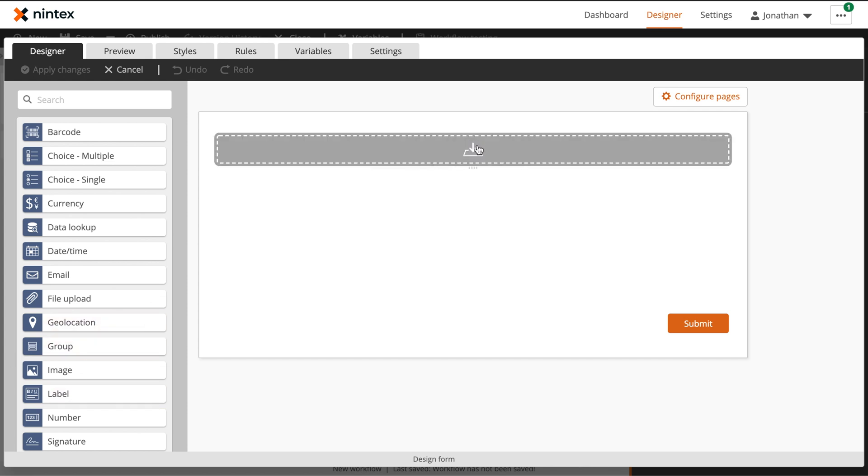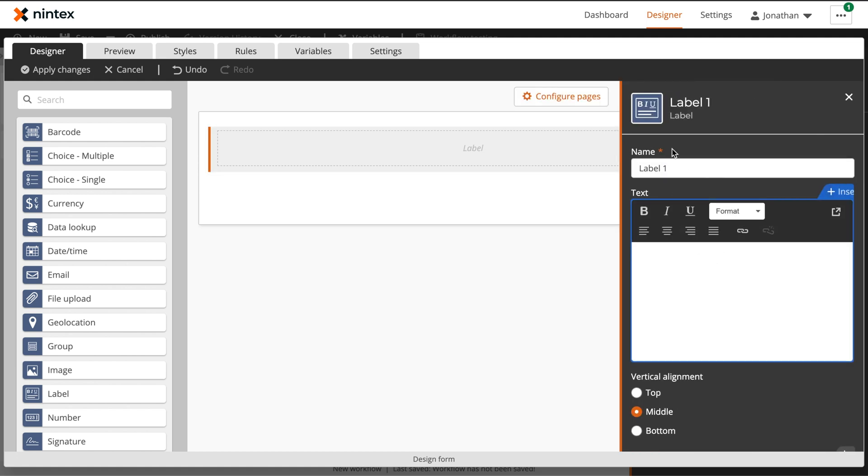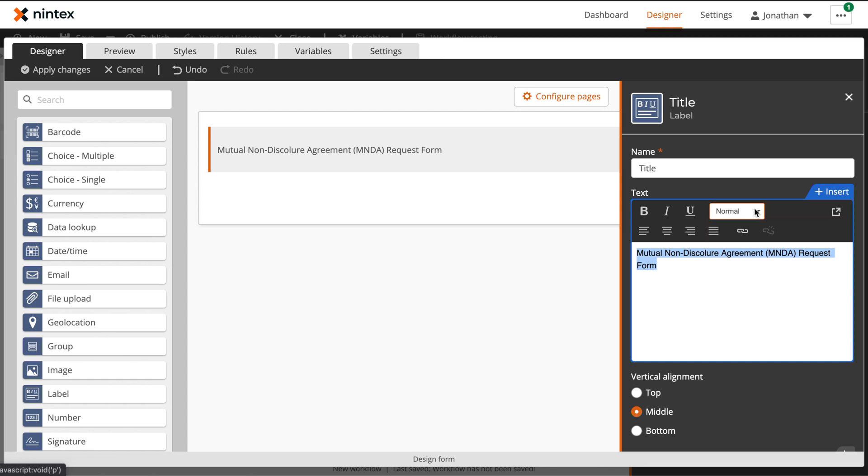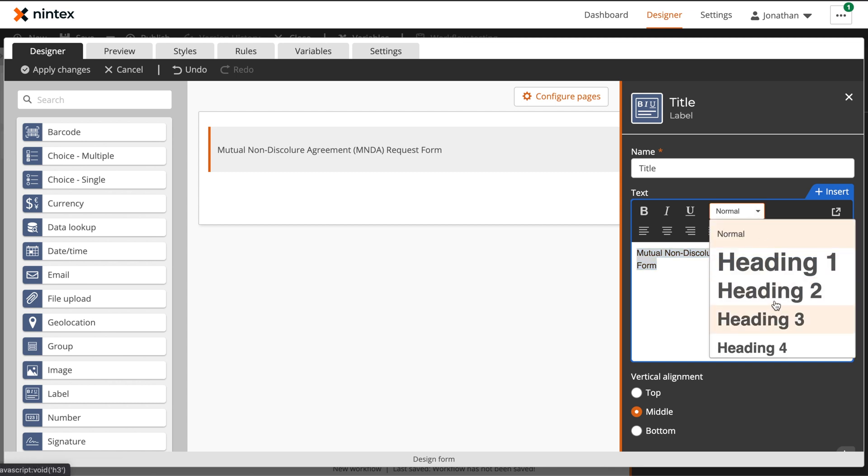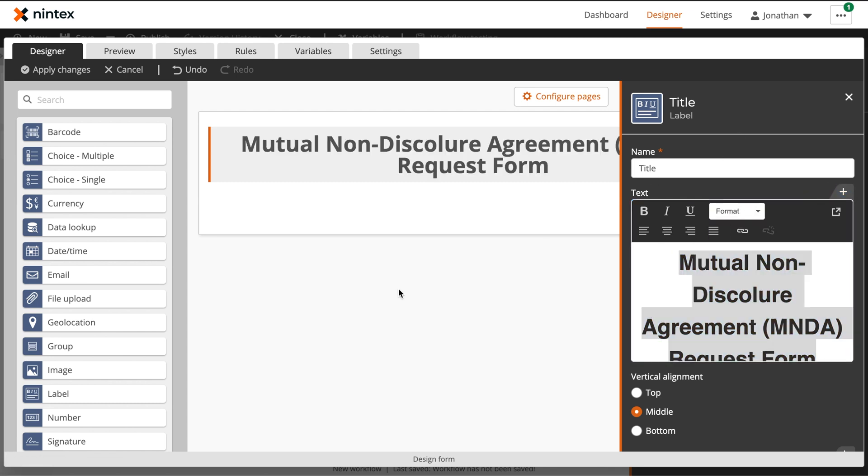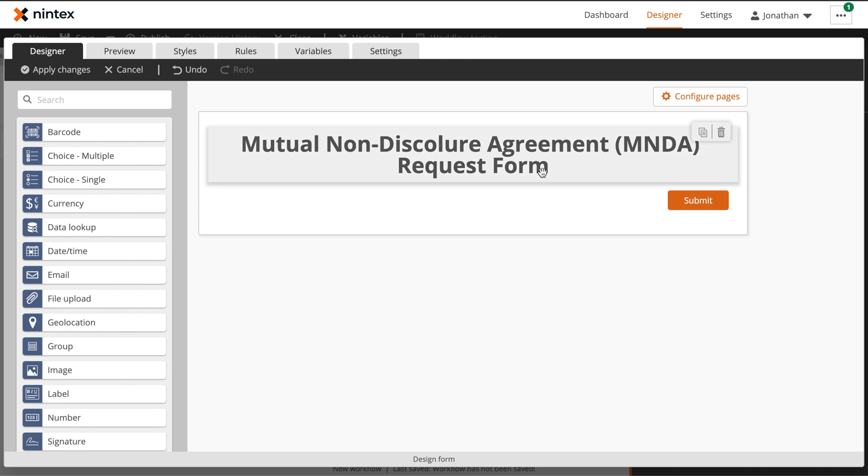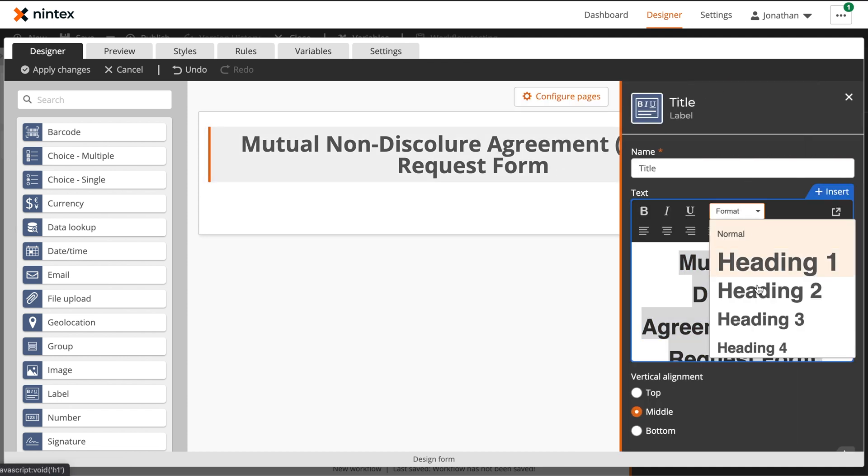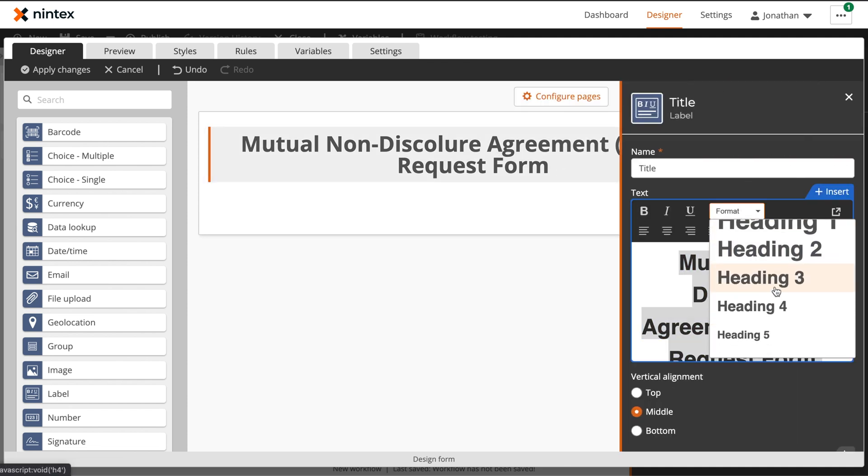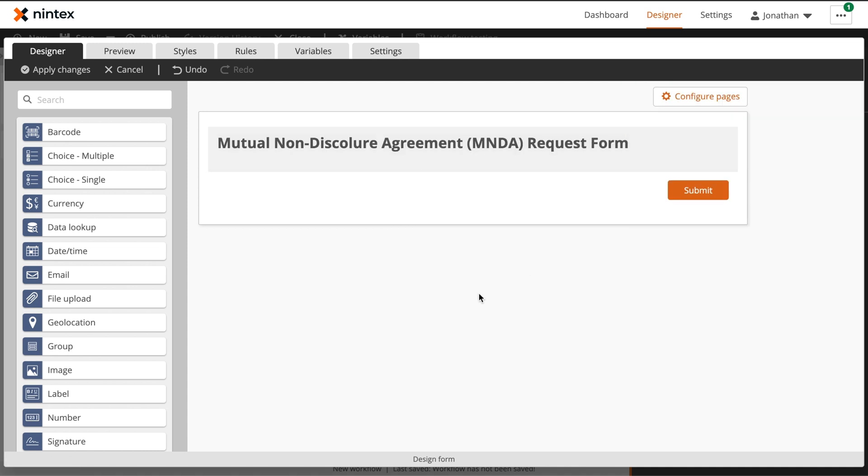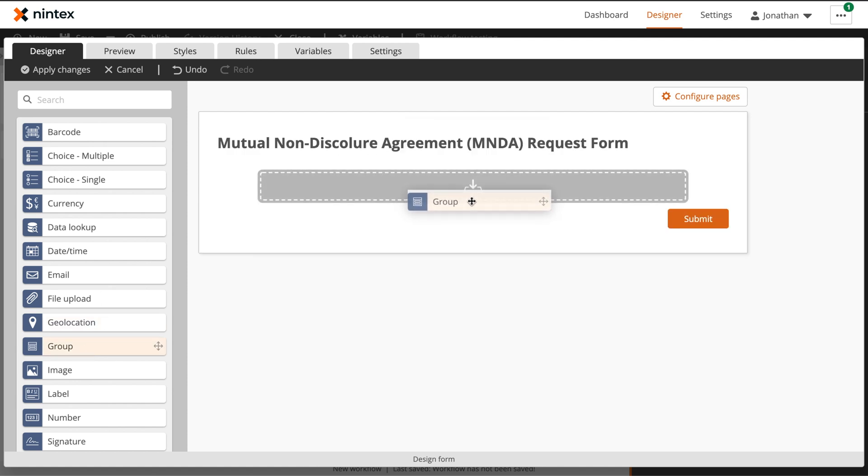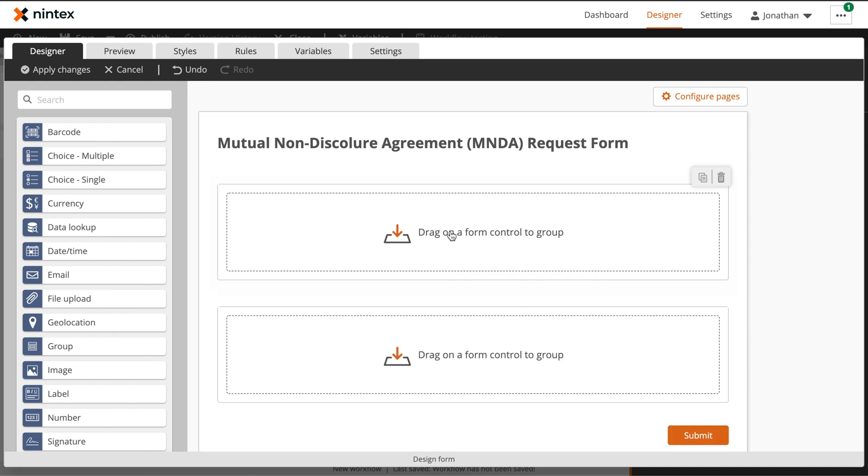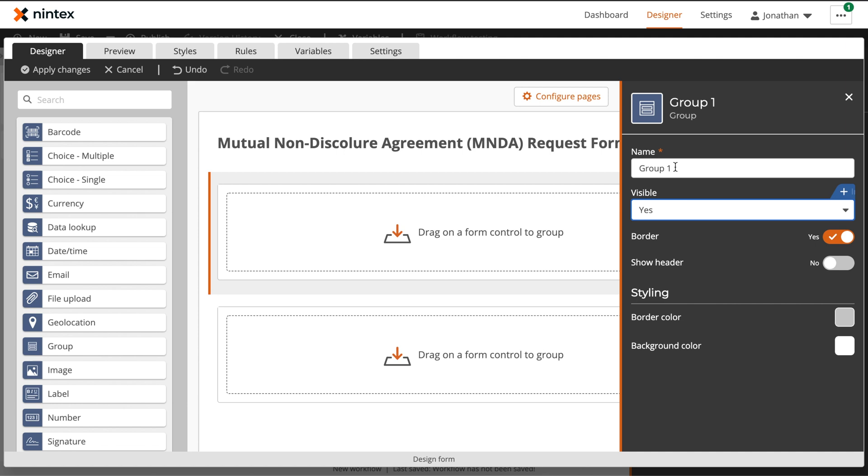The first control that we're going to add to our form is a label that we'll use to house our title. Because the label control allows for rich text, we can then change our font format from normal into a heading. Let's try this one. That's a little bit too big. Let's try one that's a little bit smaller. Okay, I think that looks a lot better. Next, we're going to drag on two different group controls. The group control allows you to nest other form controls within them to make more logical grouping of controls within your form designer.